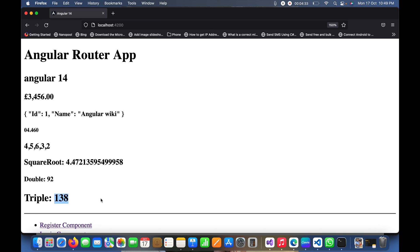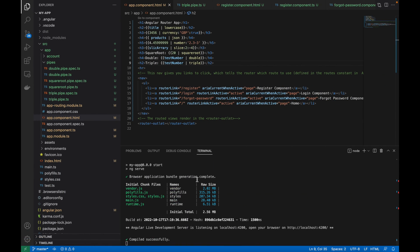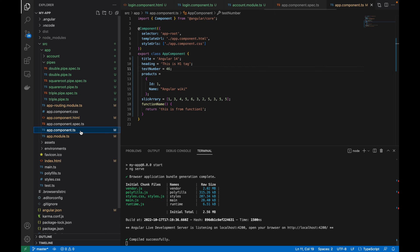In the browser I will refresh this and you can see here triple is coming as 138 and then double is coming as 92. You can see what is the value we are passing here from the component.ts file. I am passing 46, so it doubled as 92 and triple is 138.